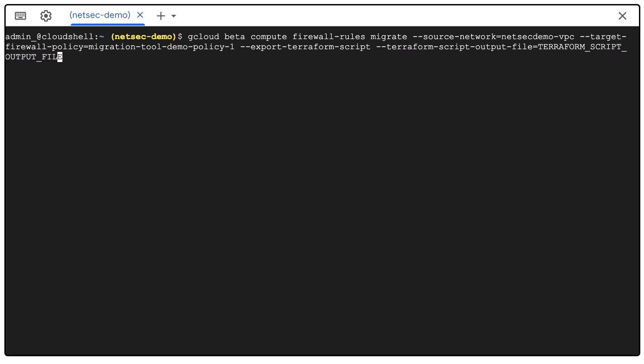Then the target network firewall policy name you intend to use. In this case, migration tool demo policy one. Then we add the Terraform flags.